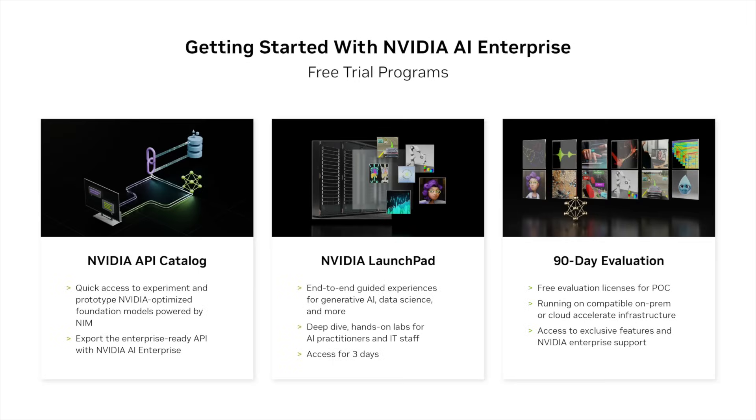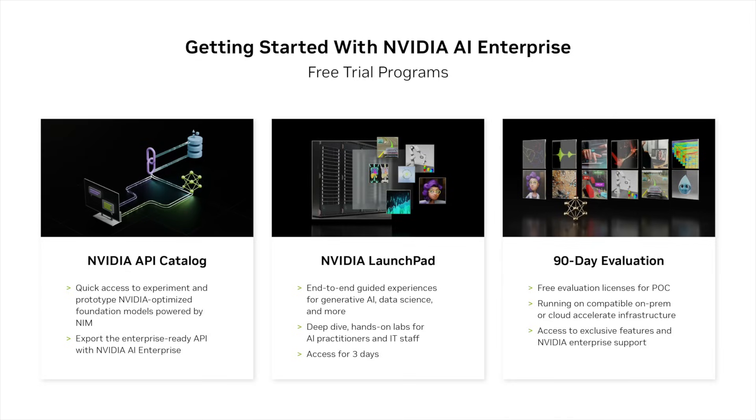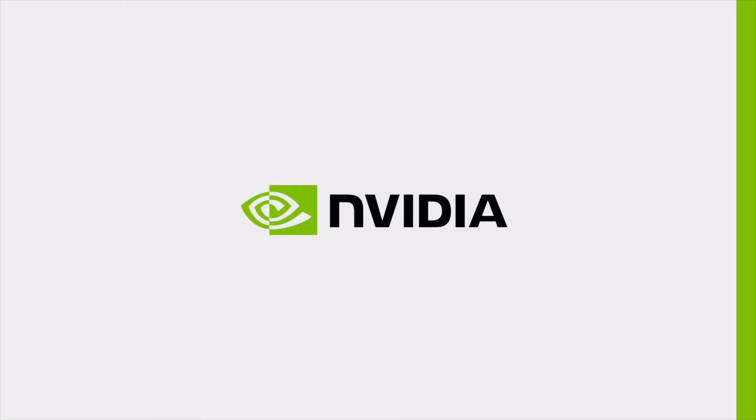Start your AI transformation now via NVIDIA API Catalog to experience rapid generative AI development from zero to AI in five minutes, NVIDIA Launchpad for a guided hands-on lab experience and 90-day evaluation software to access the full software stack and benefits to start your POC.